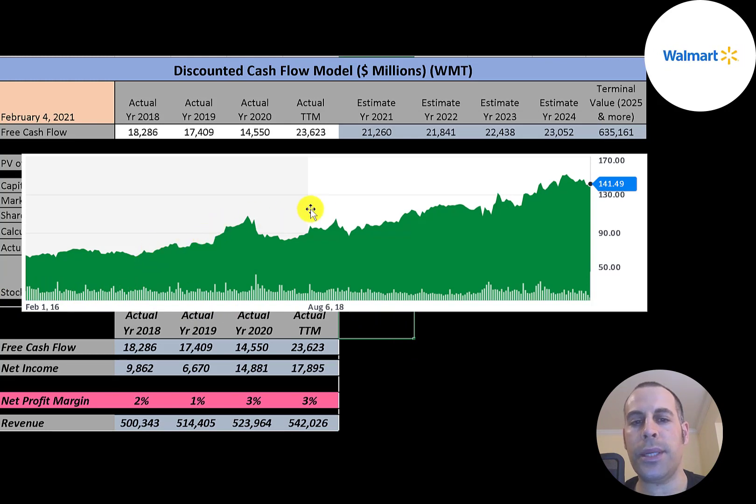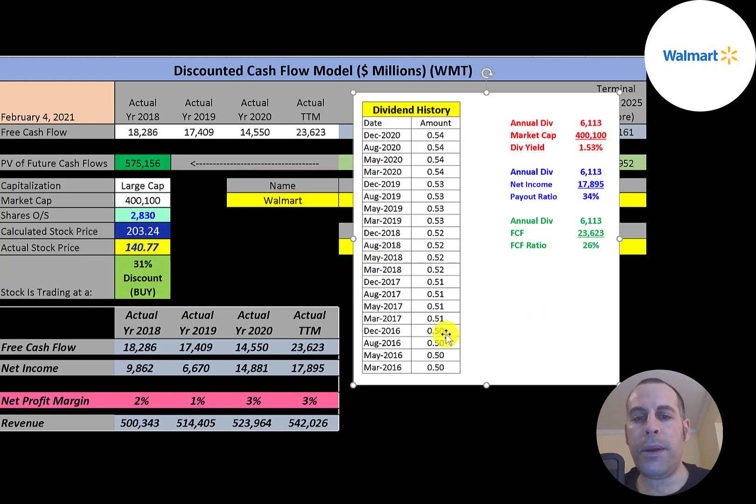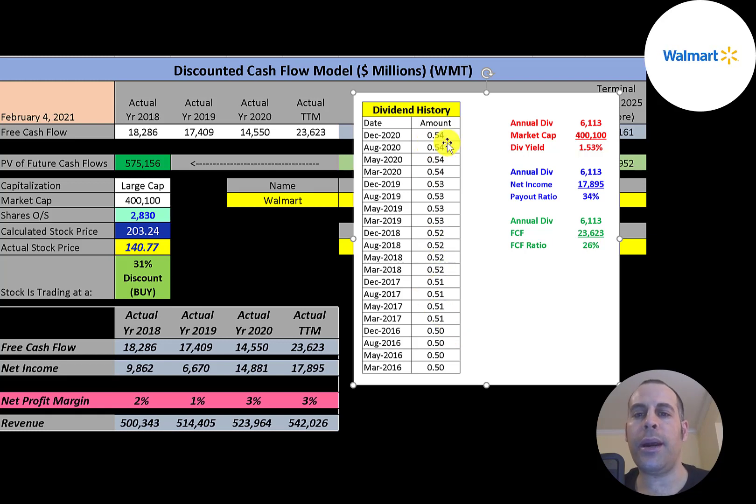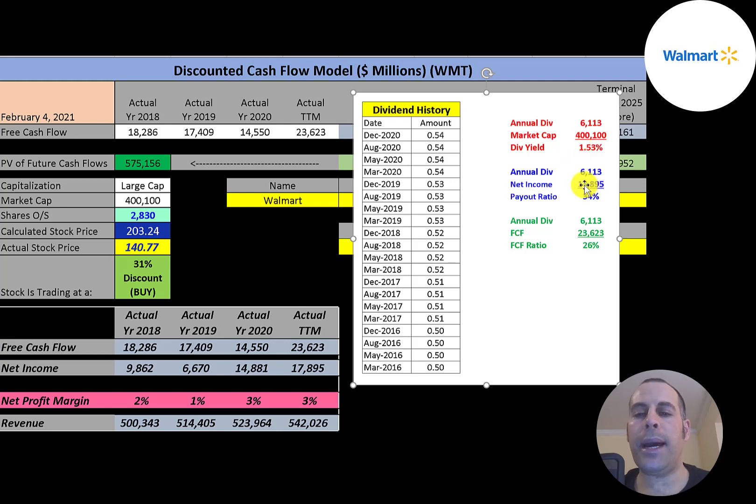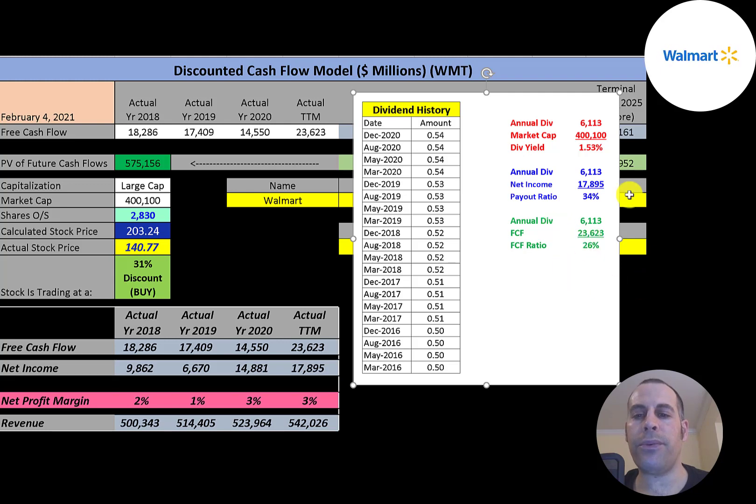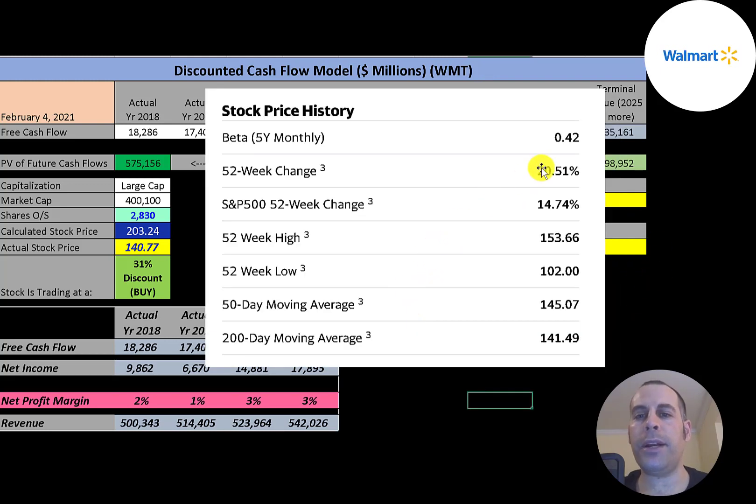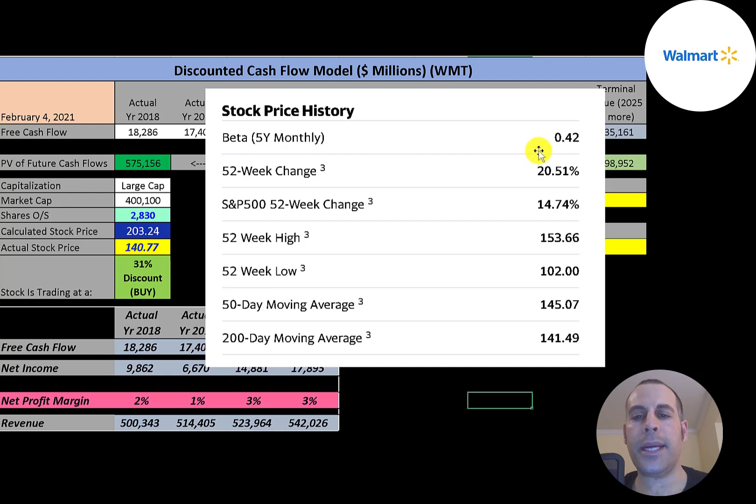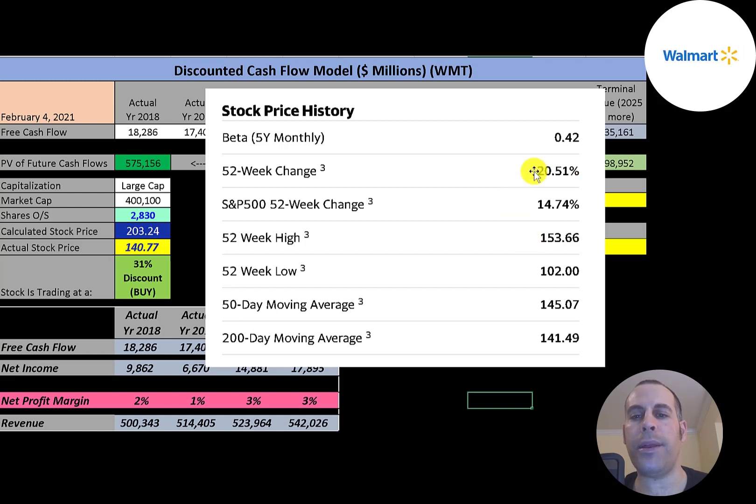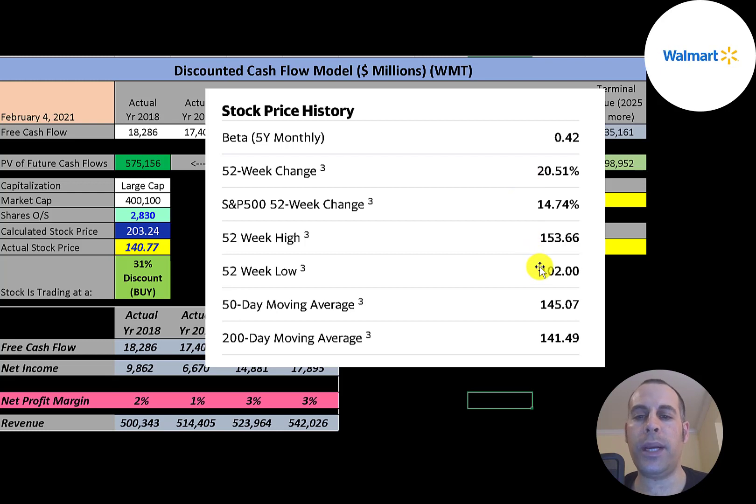This is one of those stocks that only goes up over time—as you can see, it pretty much goes up little by little over time. This company raises their dividend a little each year—they're up to 54 cents a share. Their dividend yield is 1.5 percent. They pay out 34% of their net income and 26% of their free cash flow. This company has a low beta of 0.42, so the stock moves half with the market moves. The stock has gone up 21% in the past 52 weeks, which is better than the S&P 500, which went up 15% in the same time frame.